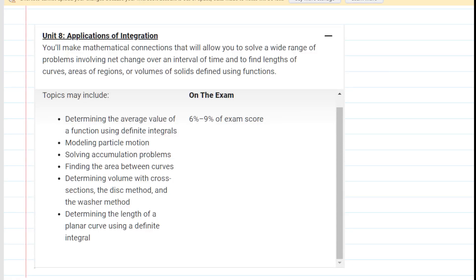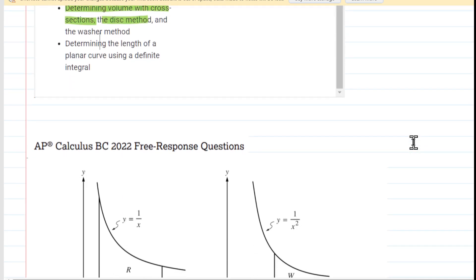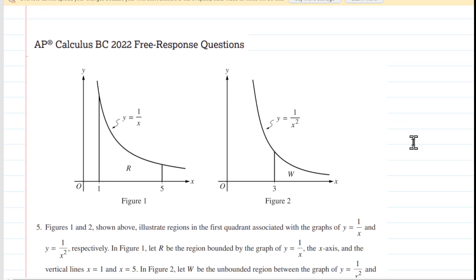On the AP Calculus BC exam, Unit 8 has several different applications of integration. You might want to pause the video and just read these bullet points for a few moments. In the following question we will be looking at the second to last bullet point mostly. We're going to be reviewing how to determine volume using cross sections as well as the disk method. In other videos we may encounter the washer method. Here is a question that's going to allow us to review some of these topics.